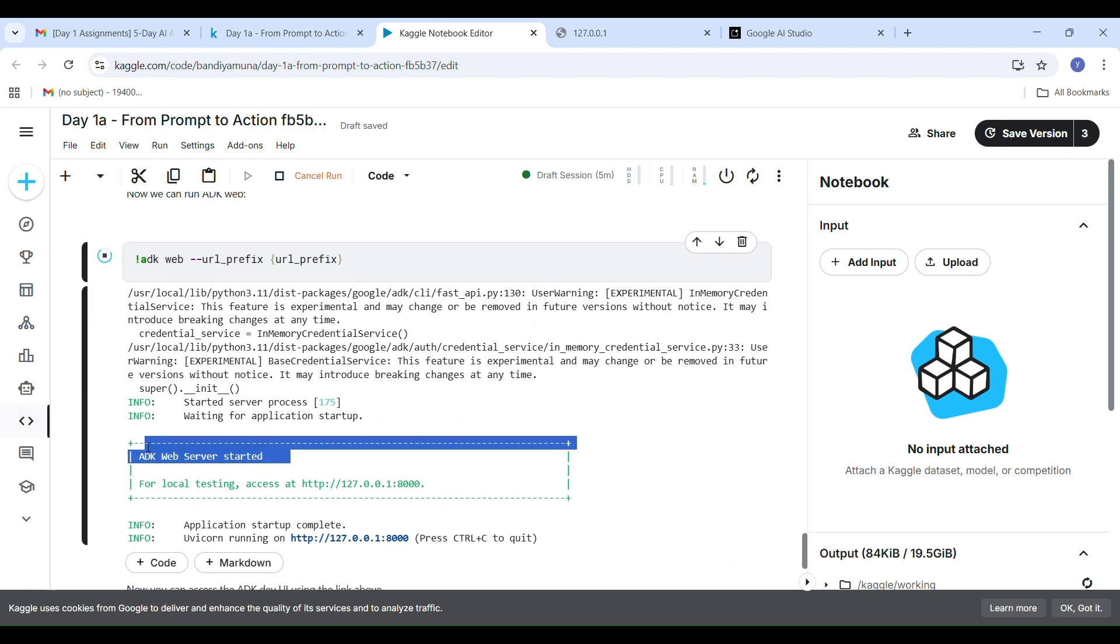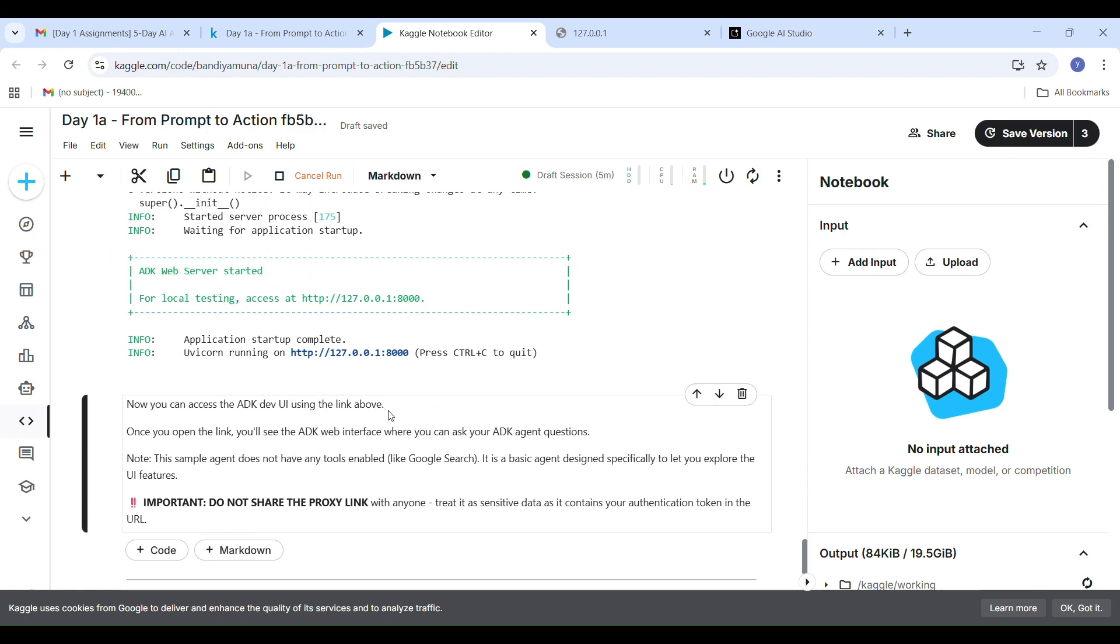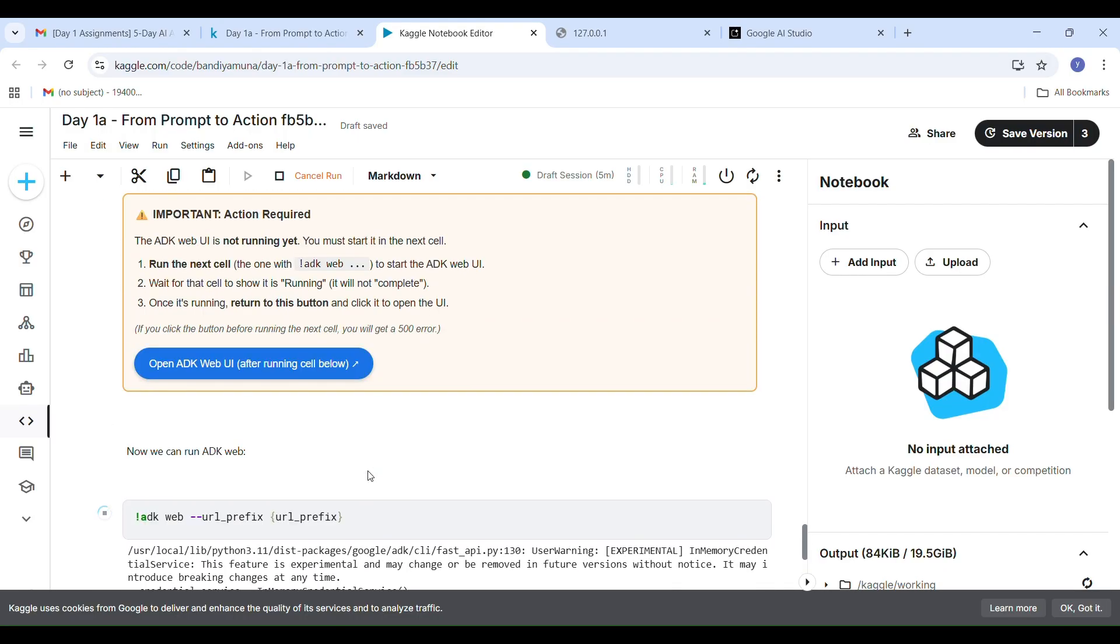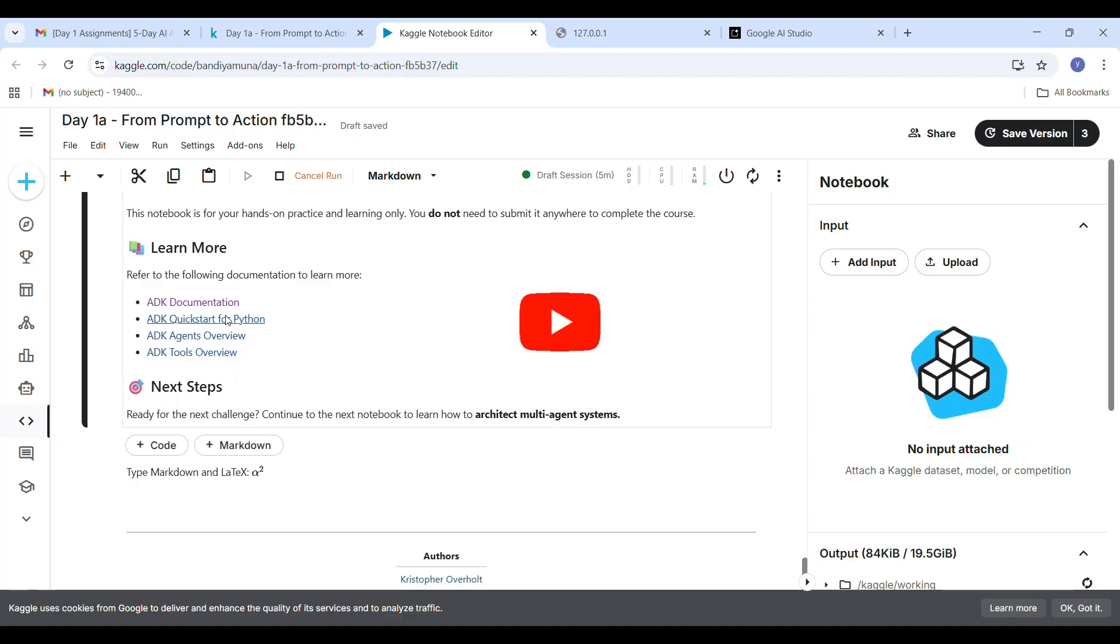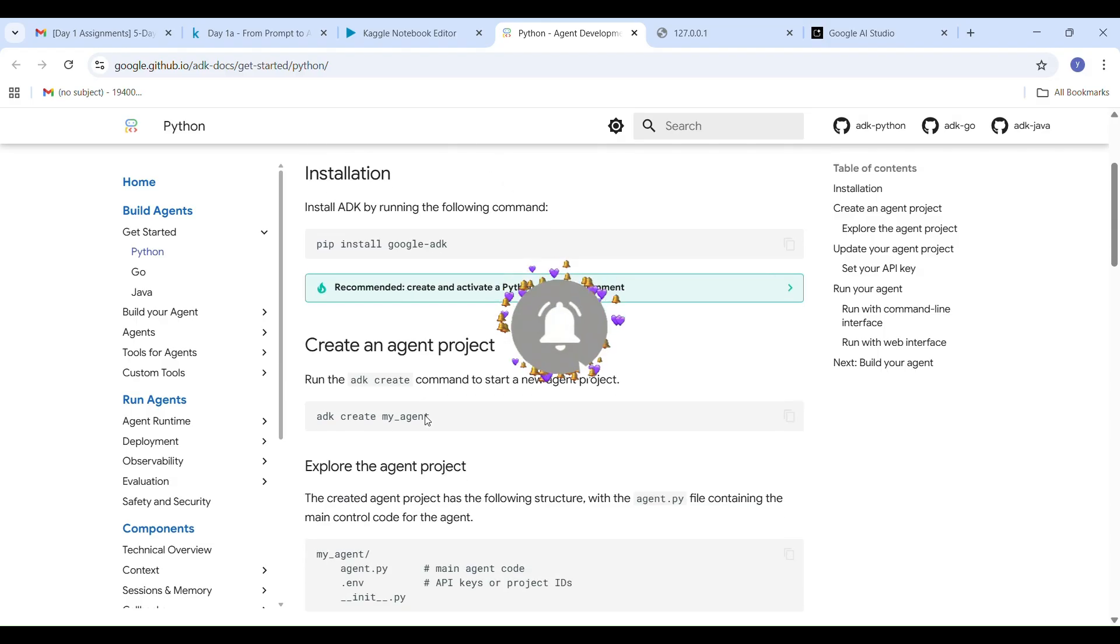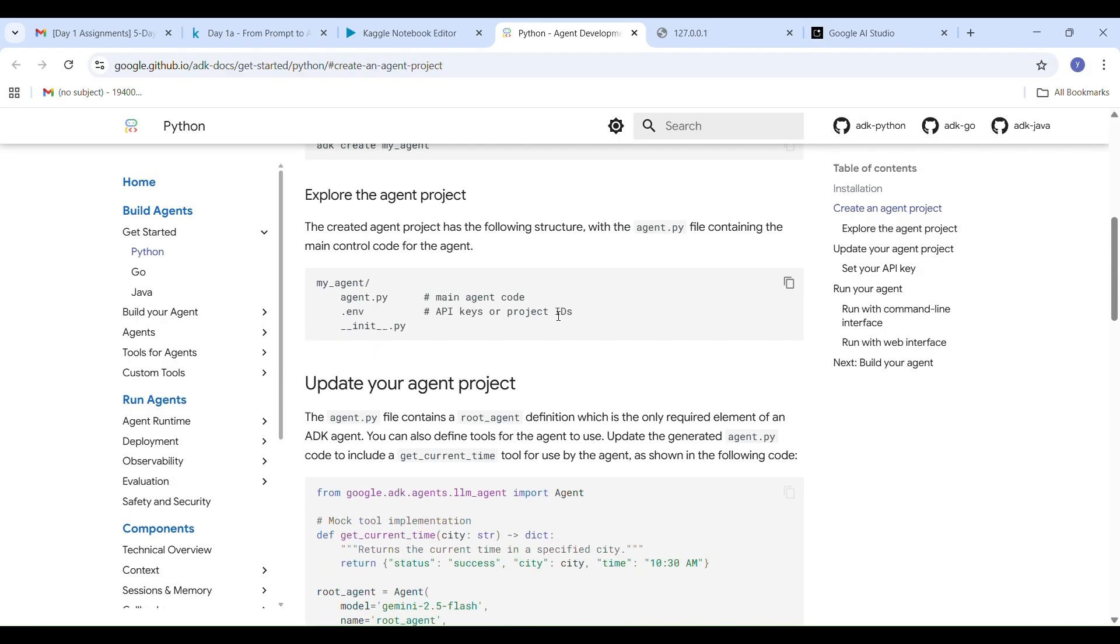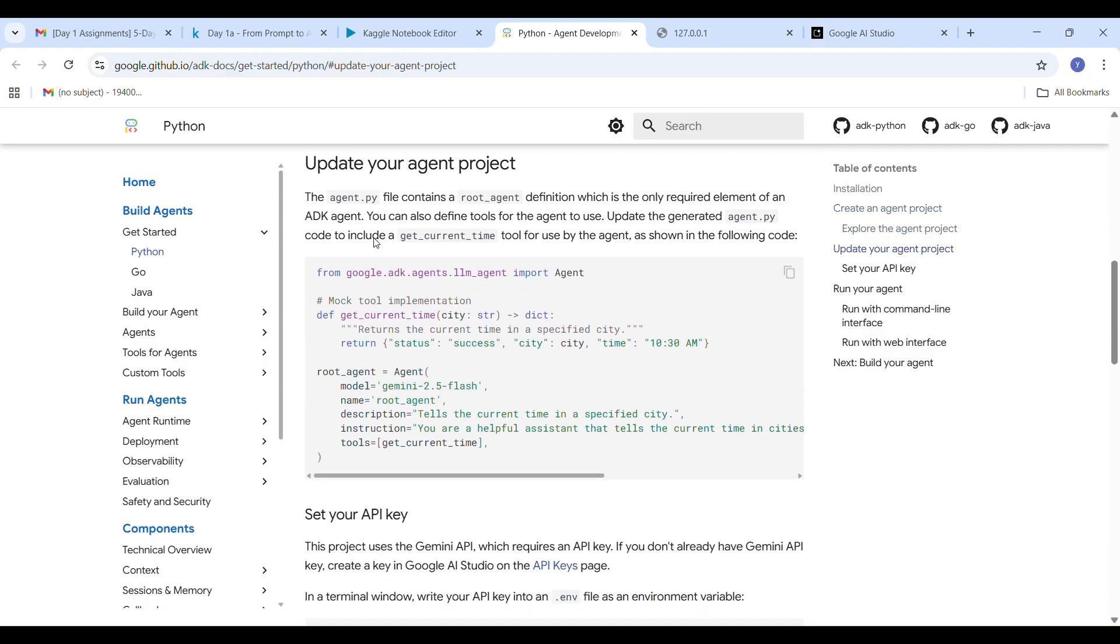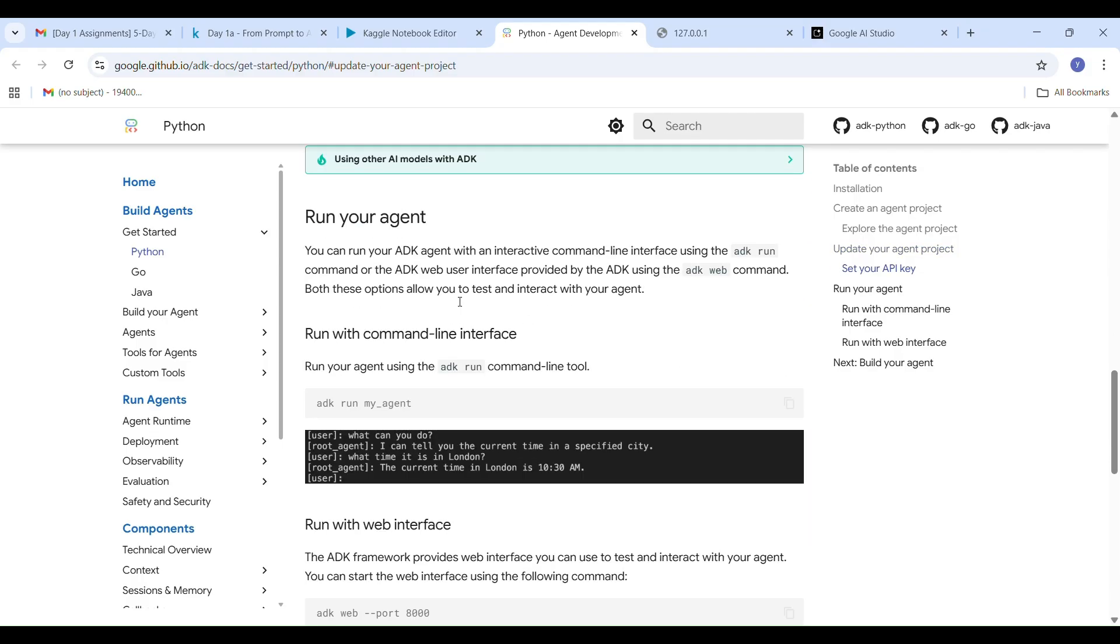There is no submit button for this task. Once you complete it correctly, you will receive an email from Kaggle within a few minutes saying you have earned a new badge. That badge confirms your Task 1A From Prompt to Action is successfully completed. If you don't get the badge email, your task wasn't fully completed, so rerun your notebook to fix it. That's all for day one Task 1A. I know this first task can be a little confusing, especially the kernel restarts and ADK setup.